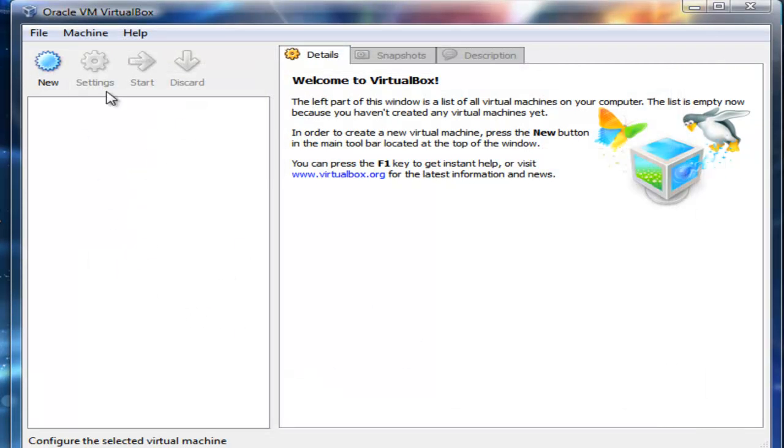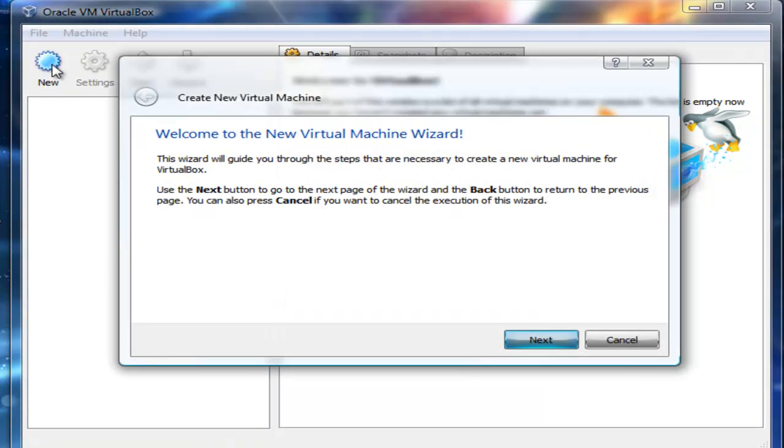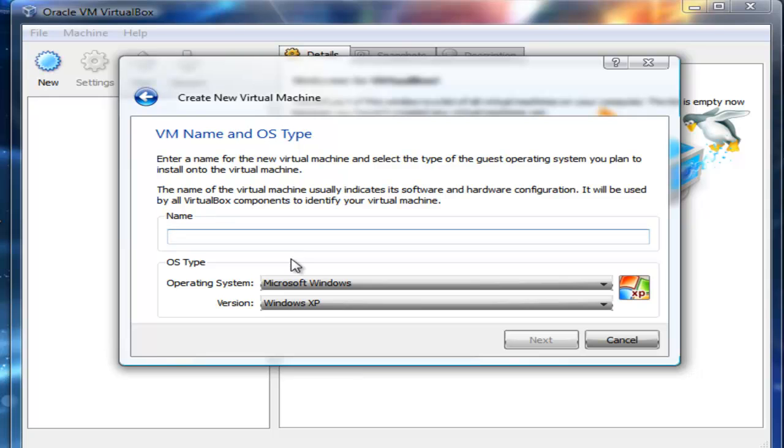Basically what I'm going to do is create first an environment for me to install the operating system. So I'm going to select the option New and then I'm going to click Next. Then I'm going to type what I want to install.